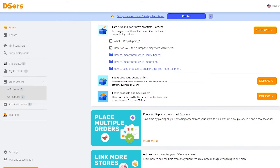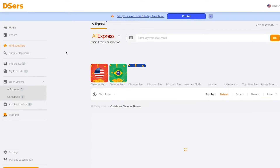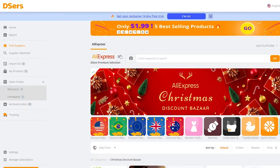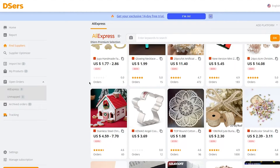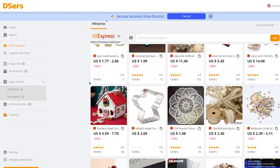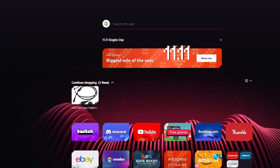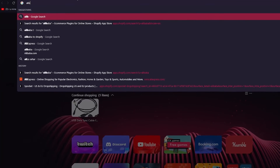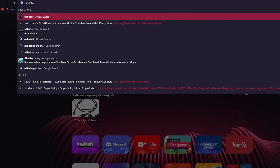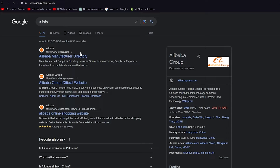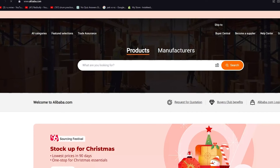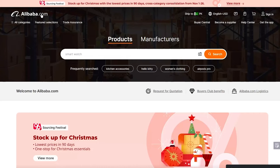In DSers, to find products, go to Find Suppliers. It shows AliExpress but also supplies Alibaba products. All these products can be cross-referenced with different Alibaba products you have, so you can simply go to Alibaba and import your Alibaba products directly into DSers.